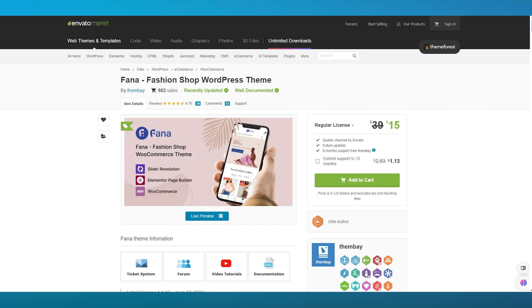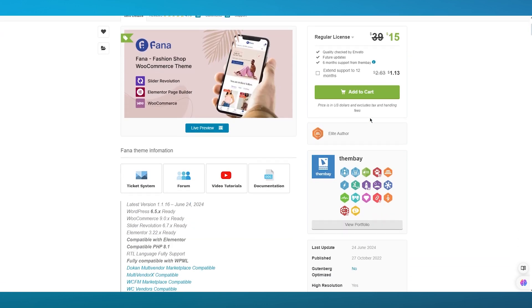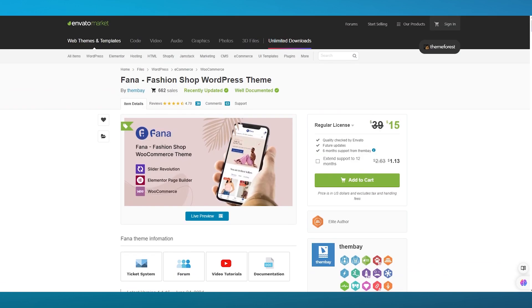You can download all files and documentation, install a WordPress file only, or you can also get a license certificate and purchase code through PDF or text. So you can download it in any format or folder you want.